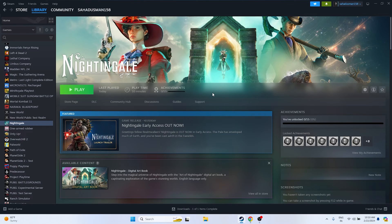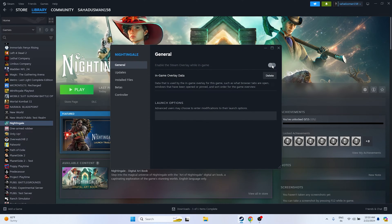Next, disable the Steam overlay if it is enabled. Right-click the game in Steam, go to Properties, and make sure the overlay is disabled. Also go to the launch options and try adding DX11. If DX11 is not working, try DX12. Either DX11 or DX12 will work — this step has helped many users.